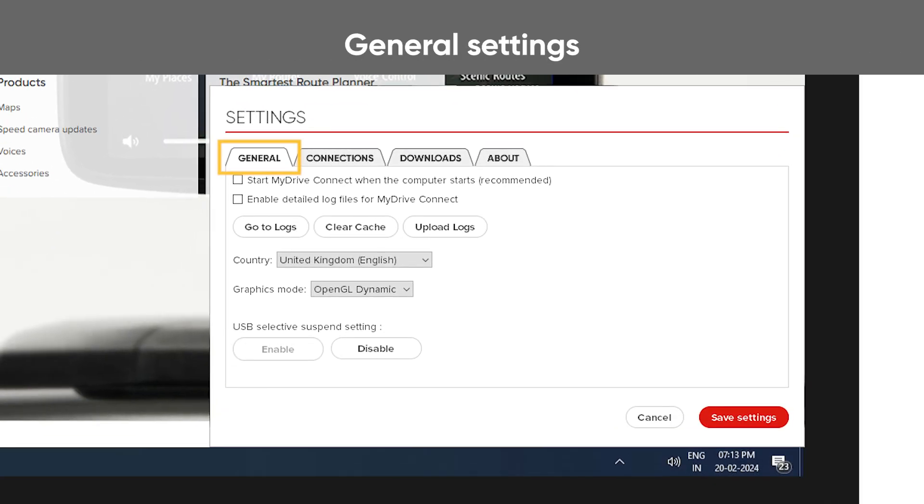On the General tab, you can set if you want MyDriveConnect to start automatically when you start your computer.